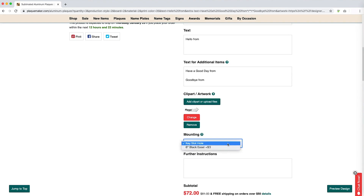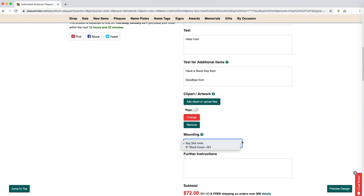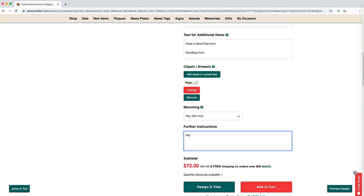If your product allows you to select a mounting, it will be the next option on the order form. This can vary greatly from product to product. You will need to select which mounting will be best for your purpose. The final box to fill out will be the further instructions. This is where you can explain how you want your product designed, or if you have any special instructions or requests. If you fill out this box, we will attempt to fulfill your request. We may contact you, so keep an eye on your inbox.